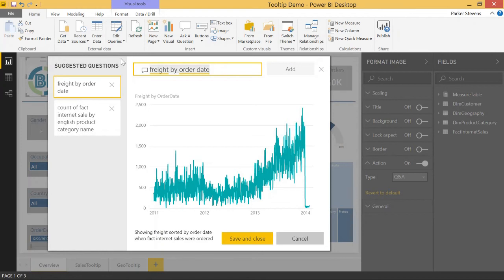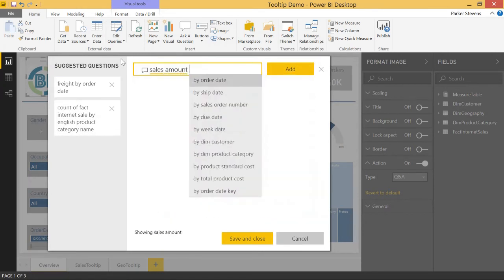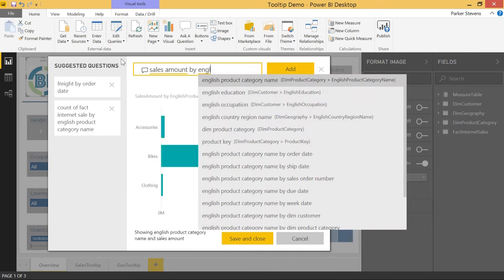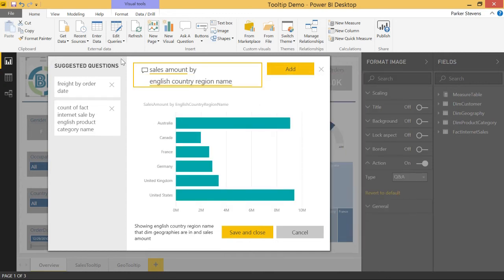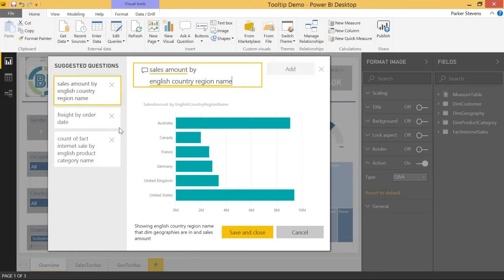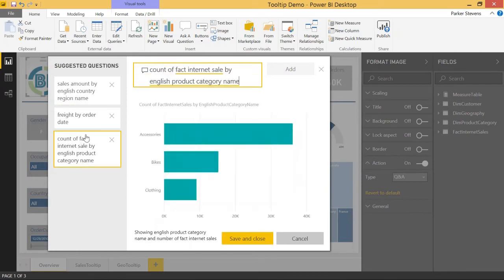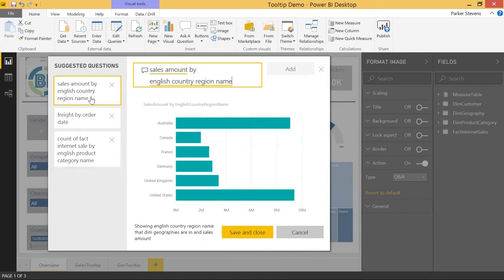And one more. We'll do sales amount by English country region name. So basically how much sales by each country. So that's awesome. So now we click add on that and we have three predetermined queries that you can just click on and see the data itself.